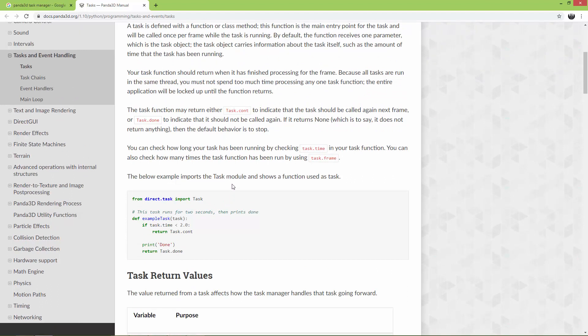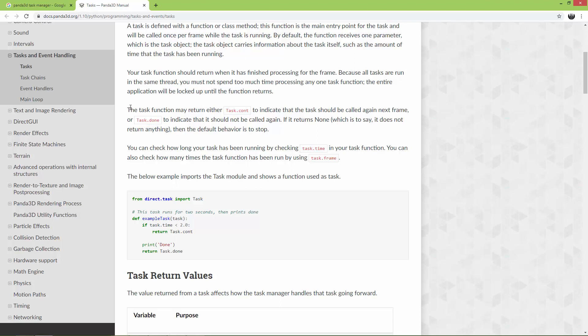So the task function may return either task.count to indicate that the task should be called again next frame, or task.done.